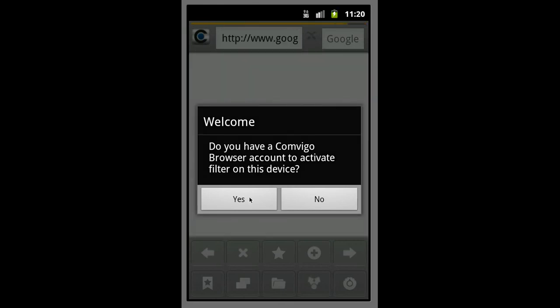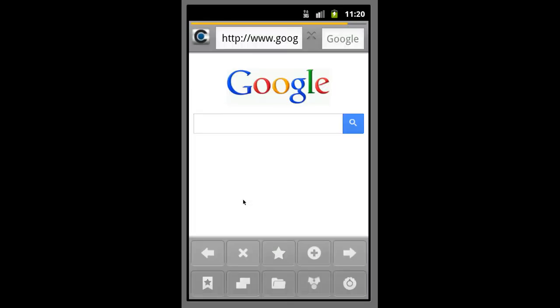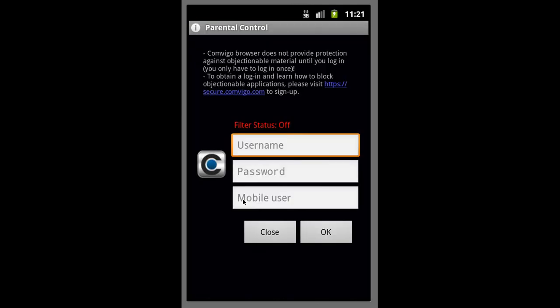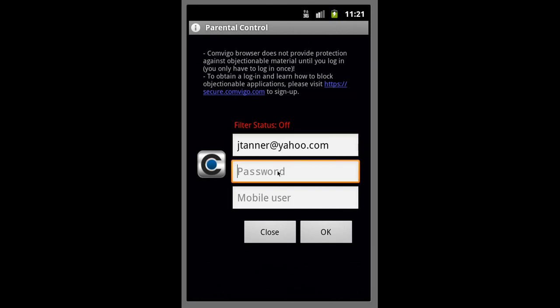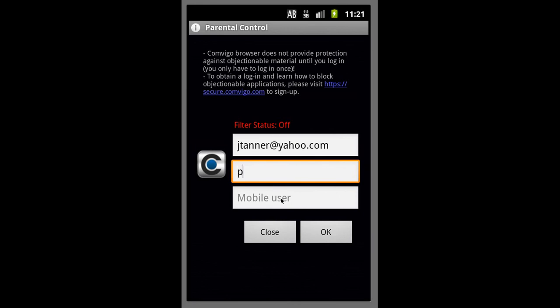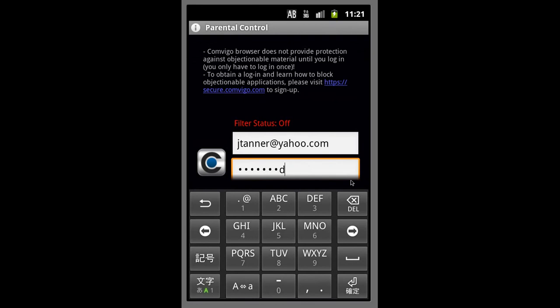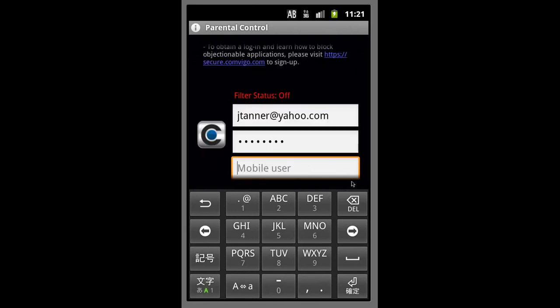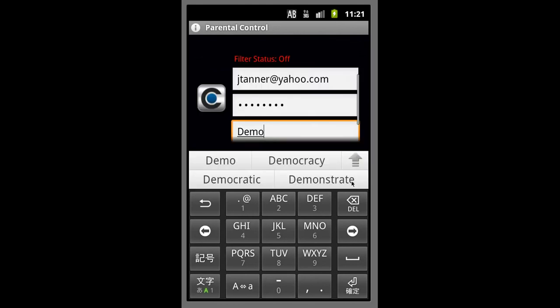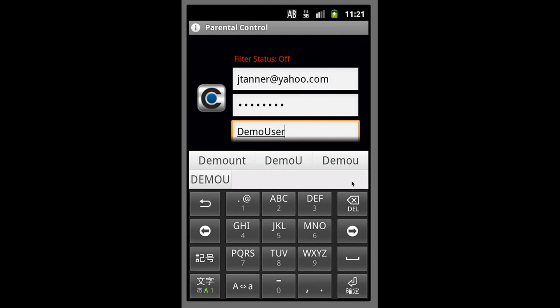we'll remember our email and our password that we used and click yes. And our username and password - we'll pick a mobile username. We'll call it demo user.